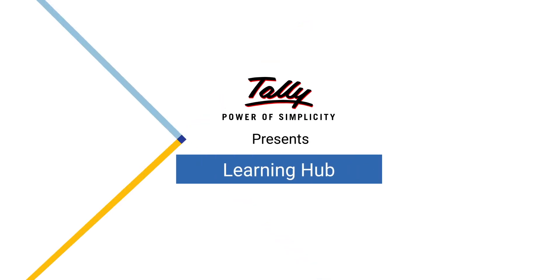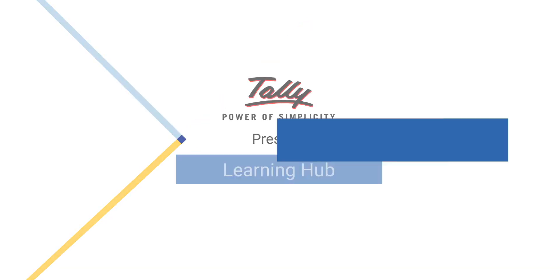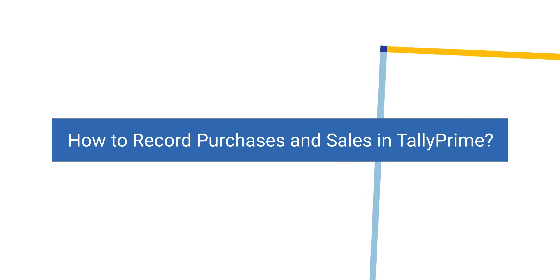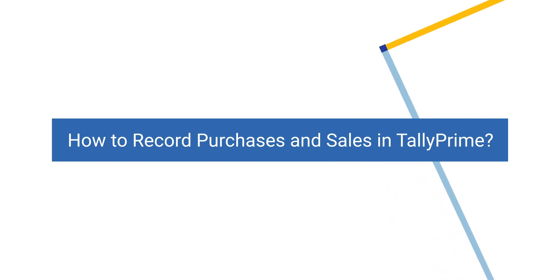Welcome to Tally Learning Hub. In this session, you'll learn how to record purchases and sales in Tally Prime.